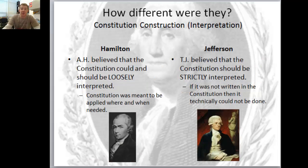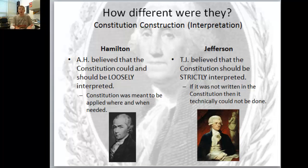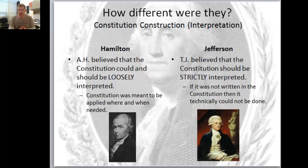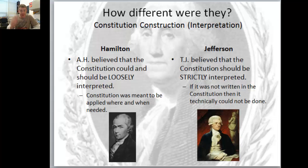And so this leads directly to the way they look at the Constitution. When they view the Constitution, they see it very differently - they see the usefulness of the Constitution and how it would be put in practice in very different ways.